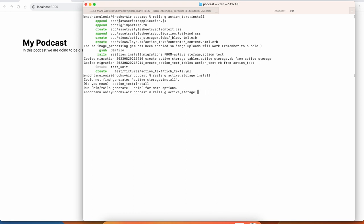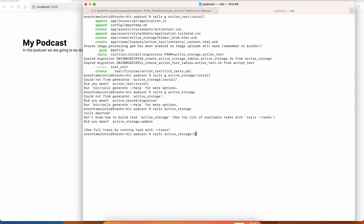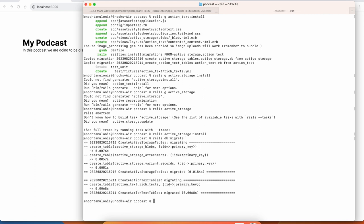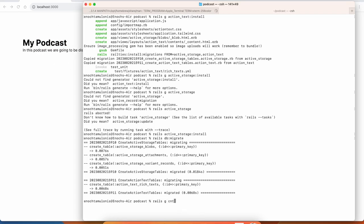I don't remember what they call the Active Storage install command, but that's okay — as long as we don't get any errors when we go to create a podcast. Now we have a podcast episode model, but we don't have any pages to get there, so I'm going to create a quick controller.